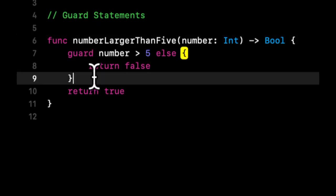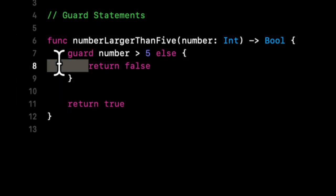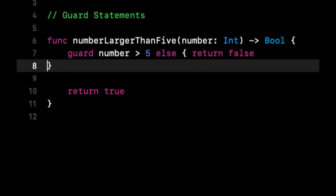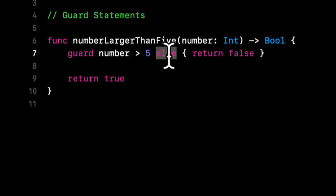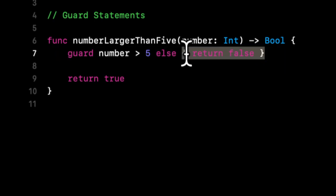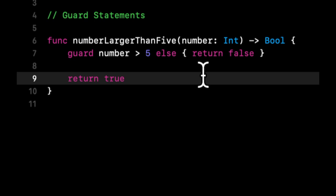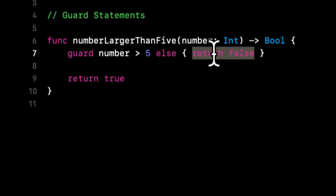So it's the inverse. If the number is greater than five you can continue down here. You're guarding against this case. But if the number is not greater than five, go into this else. In other words, if the number is less than five, we're going to come into this else and we're going to return false.